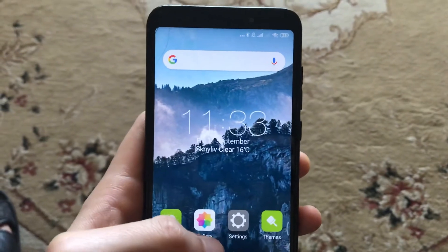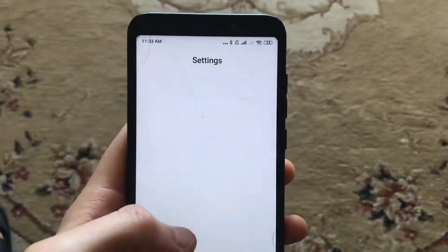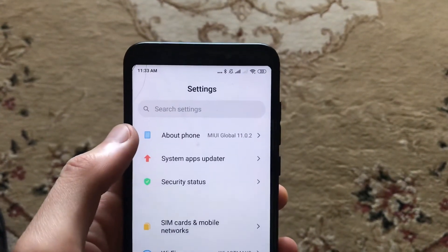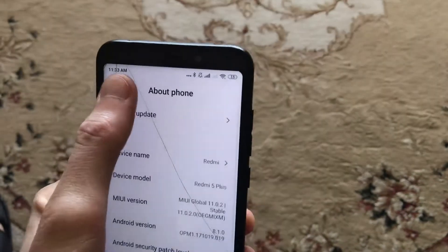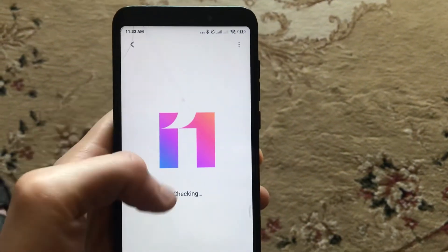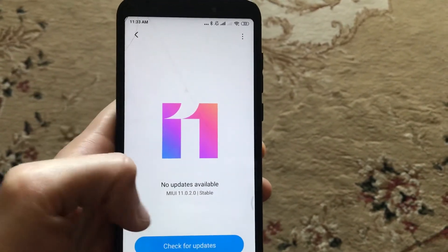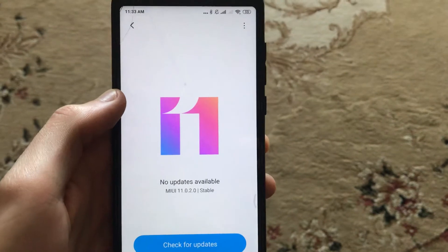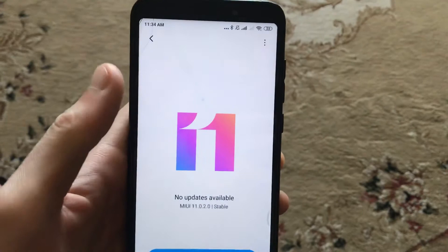You need to install the update only by the official way. Just open Settings, choose About Phone, then choose System Update, and wait some time until it successfully checks and shows you if you have new updates or not.